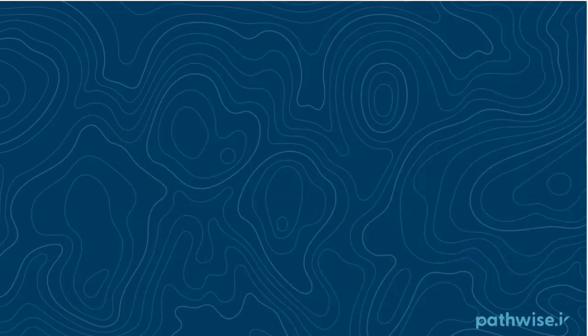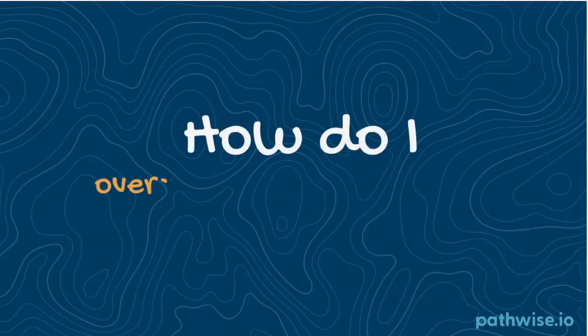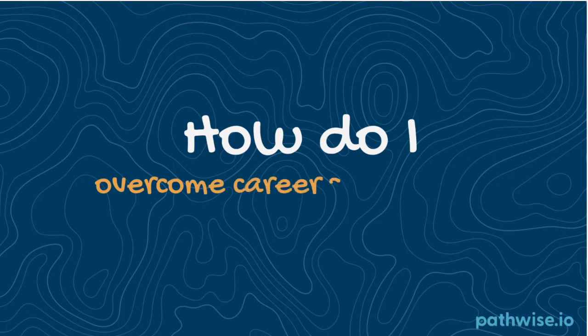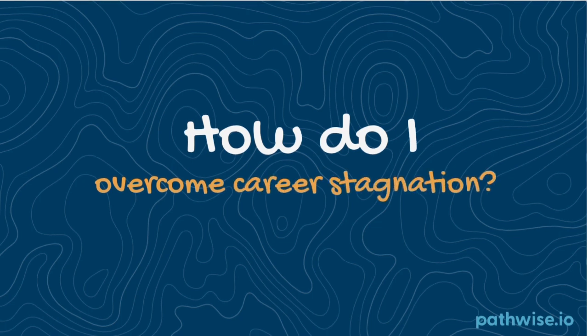Hi, and welcome to our PathWise How-To Series. This video will help those wondering, how do I overcome career stagnation?